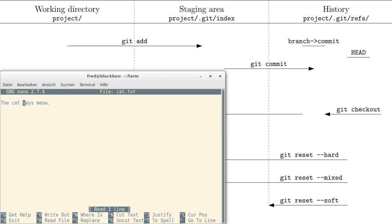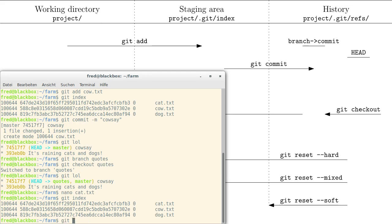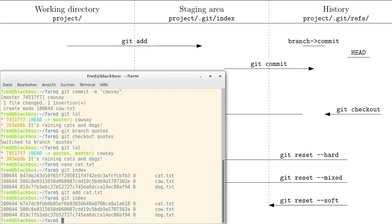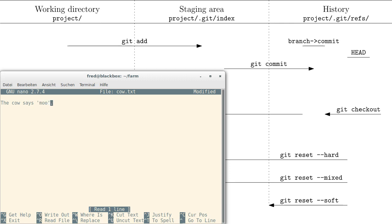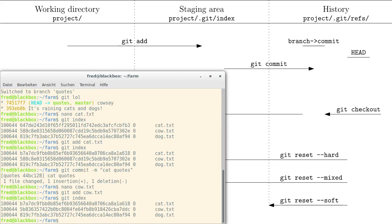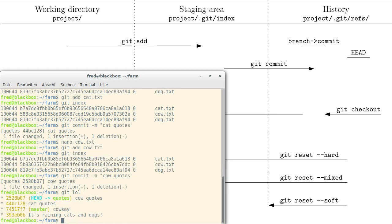First, I want to fix the meow by adding quotes. Let's check the index before adding anything. Now let's add the new version of cat.txt. You can see the cat.txt has a different hash. New commit — let's call it 'cat quotes'. Then let's edit the cow: the cow says moo. Let's add the cow and look at the index again. The cow should have a different hash here — 588 to 5B8. Let's immediately do a new commit. Now the history looks like this.